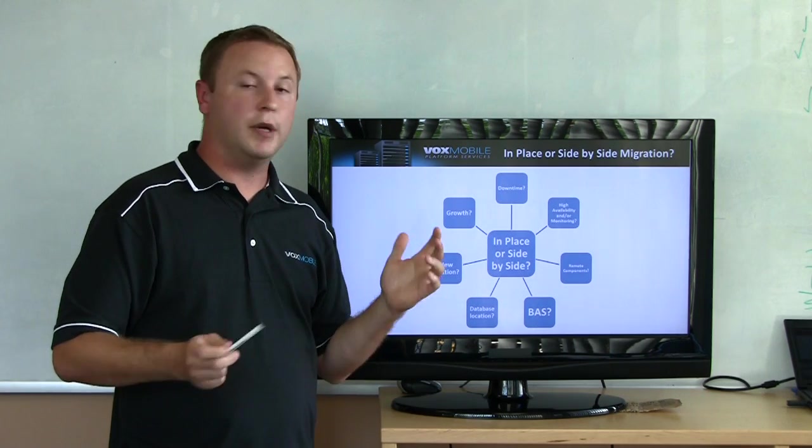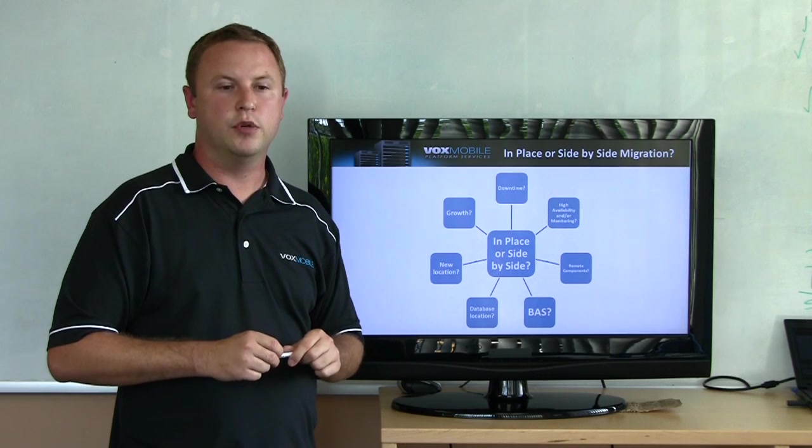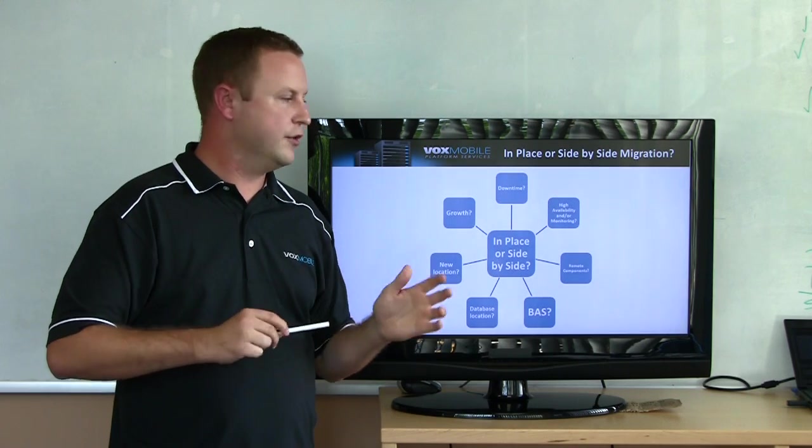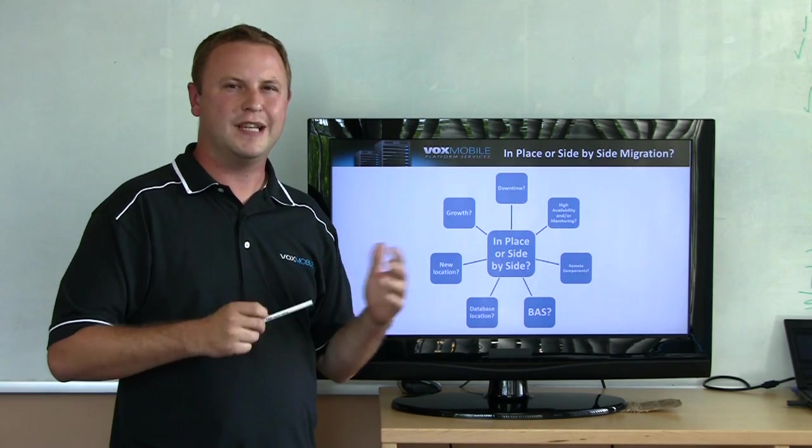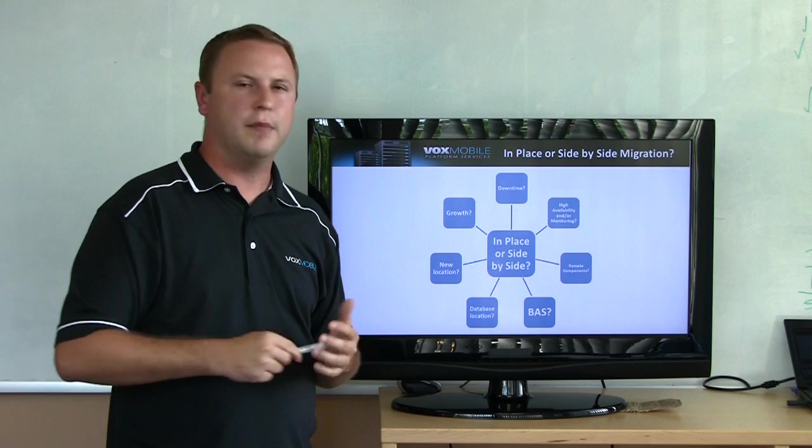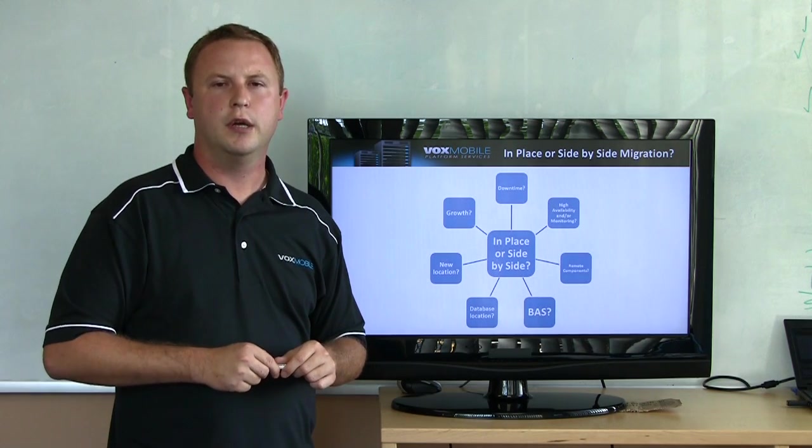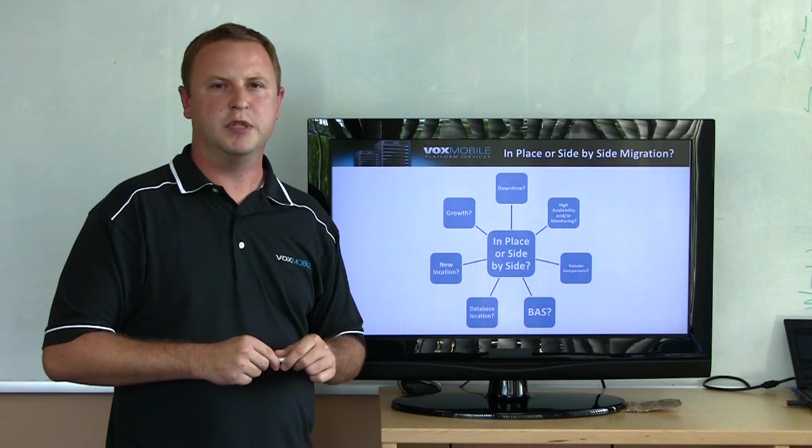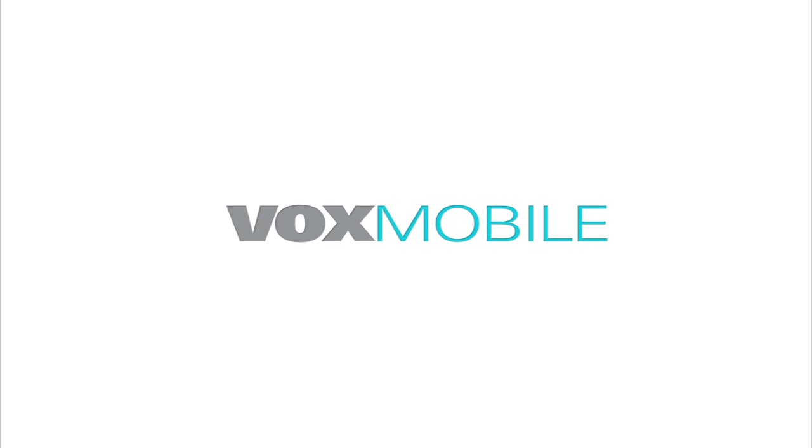So thanks again. My name is Gerald Hettrick. I'm the CTO at Vox Mobile, and you'll see me do a couple more video blogs about this topic specifically. We'll dive into things like monitoring and high availability and the Blackberry Enterprise Transporter tool with some deeper level functionality and future talk. Thank you.